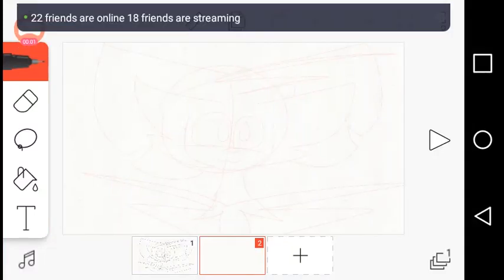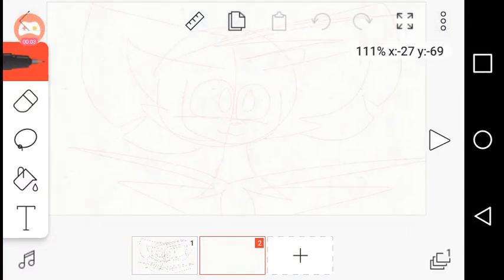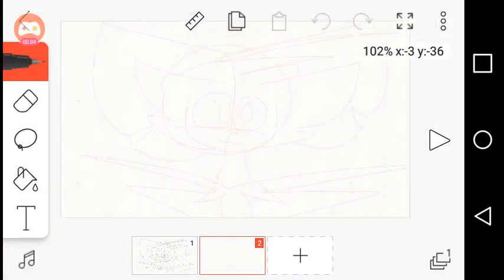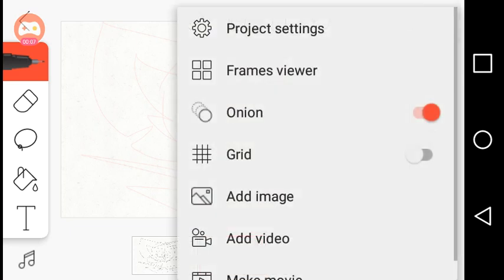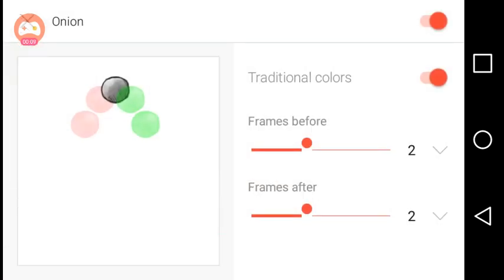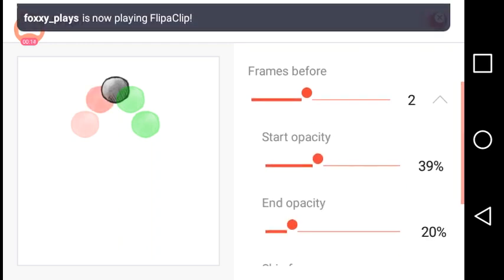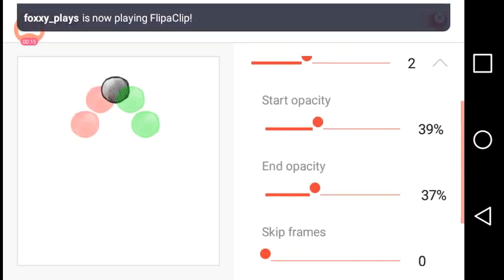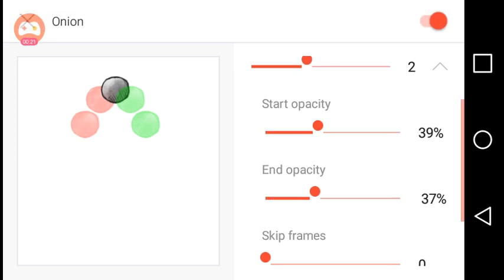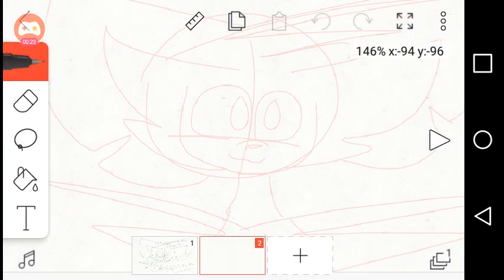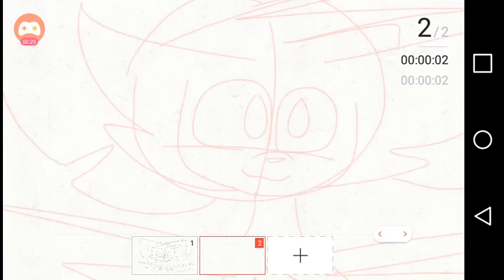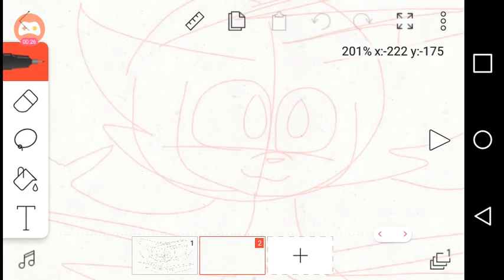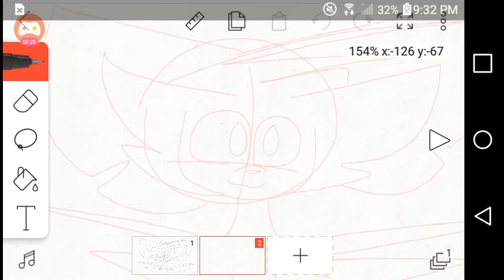Hello guys, this is Otter and today I'm going to be showing you how I animate. I'm only doing this for the sketch zone, so yeah. I'm gonna go ahead and brighten this up. So this is how I animate, I guess.